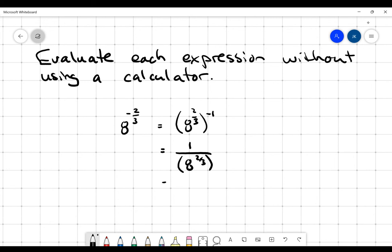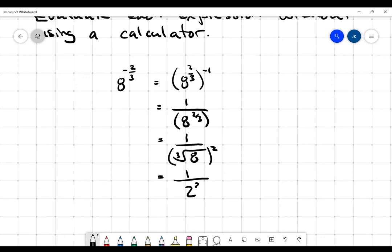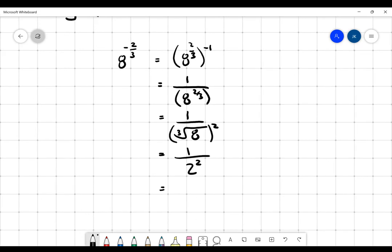Now I have 1 over 8 to the 2 thirds. Remember that the denominator indicates a root, so it's the cube root of 8 squared. And because of that initial negative, everything's in the denominator. That's pretty straightforward because the cube root of 8 is 2, and 2 squared is 4. So the answer is 8 to the negative 2 thirds is equivalent to 1 quarter.